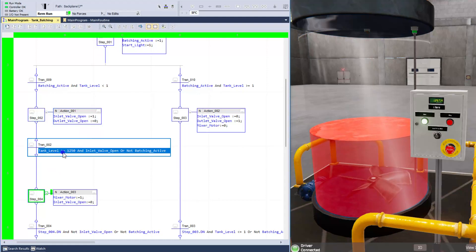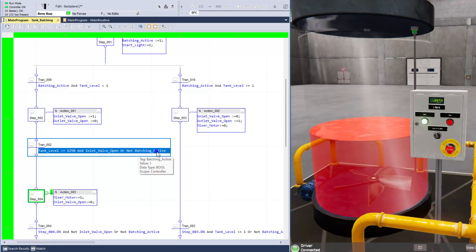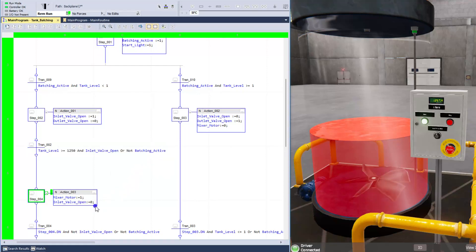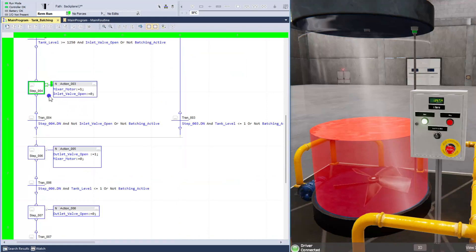And we were waiting until the tank level got to 1,200 pounds or greater, and the inlet was open, and batching was not active. Now, currently, we're in mixing, and we want to mix for a set amount of time.